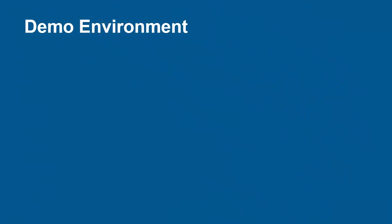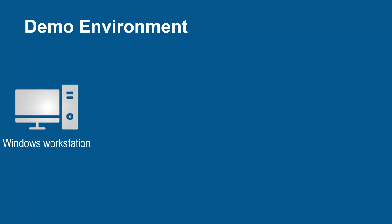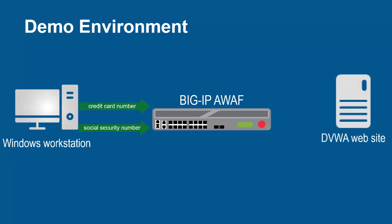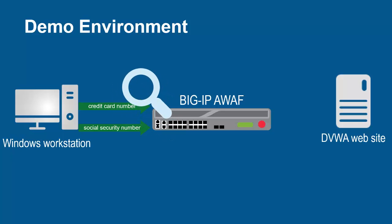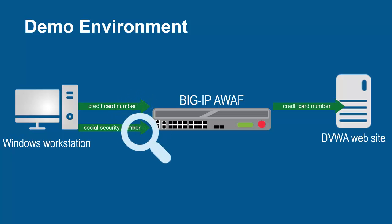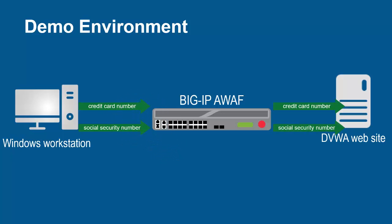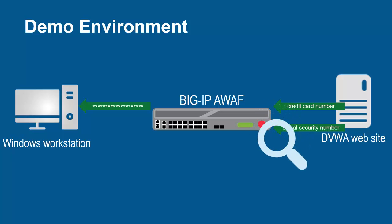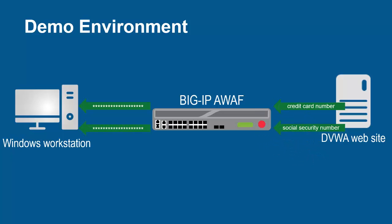The environment for this demo contains 3 devices. A Windows workstation will be used to submit requests with credit card and social security numbers. These requests will arrive at the F5 Big IP System, running Advanced WAF. The Big IP System sits in front of and protects the backend web application. The Big IP System, using its full proxy architecture, examines every request before sending them to the backend web server. The Big IP System also uses its full proxy architecture to examine responses and will mask any confidential data before sending them to the client.